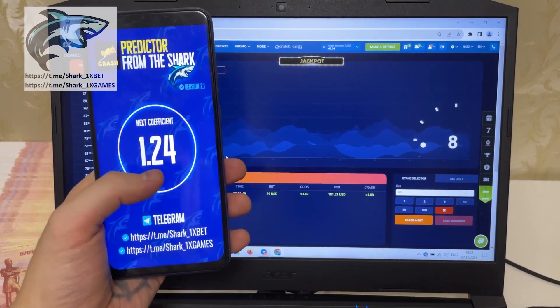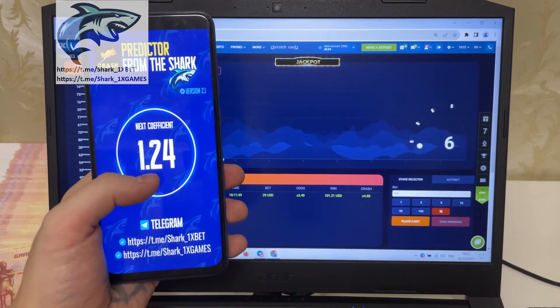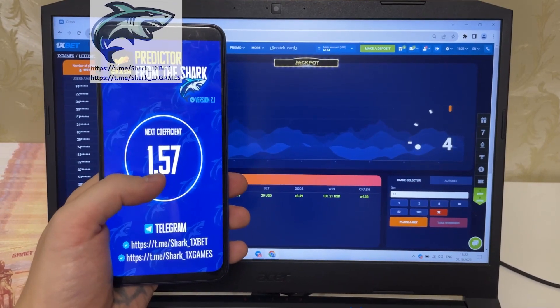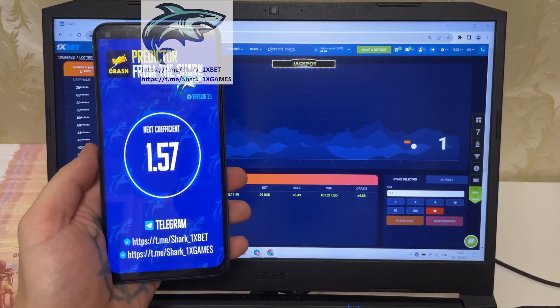This is old coefficient my friends, just wait a little bit and you see next coefficient. Next coefficient 1.57 my friends.